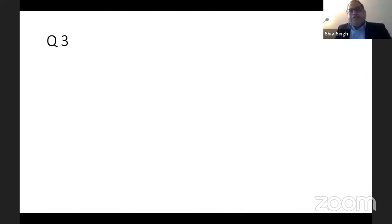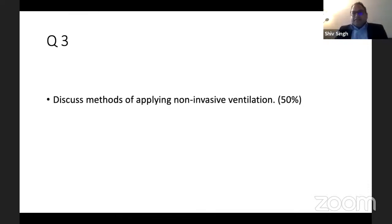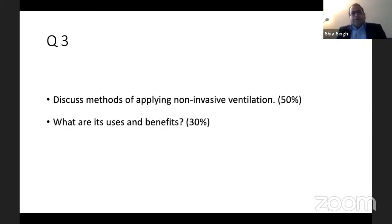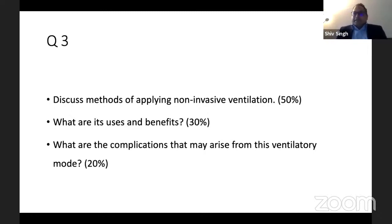Coming to question number three: discuss methods of applying non-invasive ventilation and what are the uses and benefits — 50% marks for methods, 30% for uses and benefits, and 20% for complications arising from this ventilatory mode.